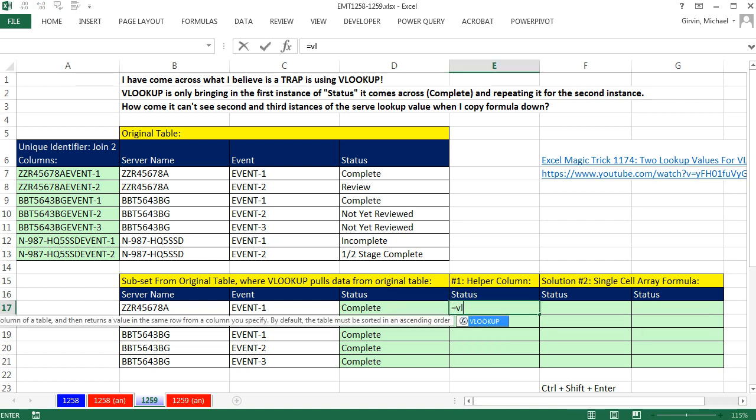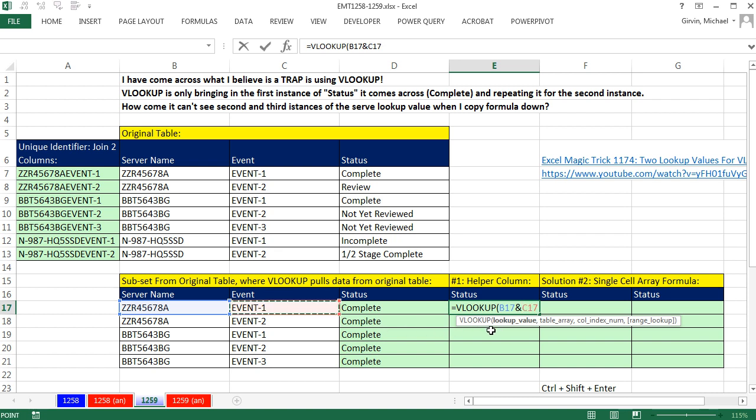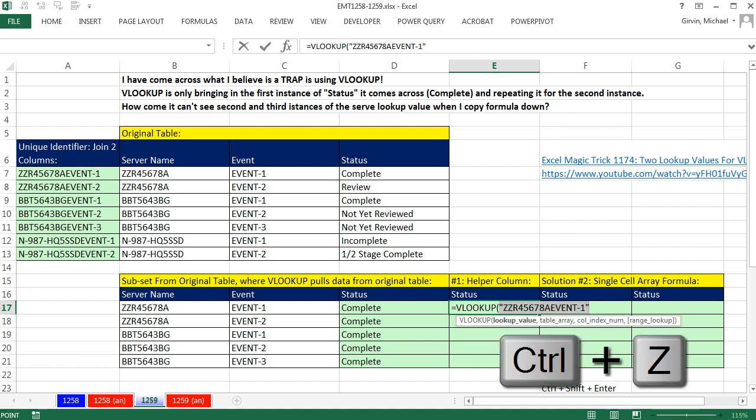Now I can come over here, equals VLOOKUP, and the lookup value. How are we going to join server name and event? Simply click on server name, and right in our lookup value, use the ampersand to join with the event. That way, right here in our lookup value, if I click on that and hit F9, you can see we have a single item we can look up and try and match in our first column of our VLOOKUP table.